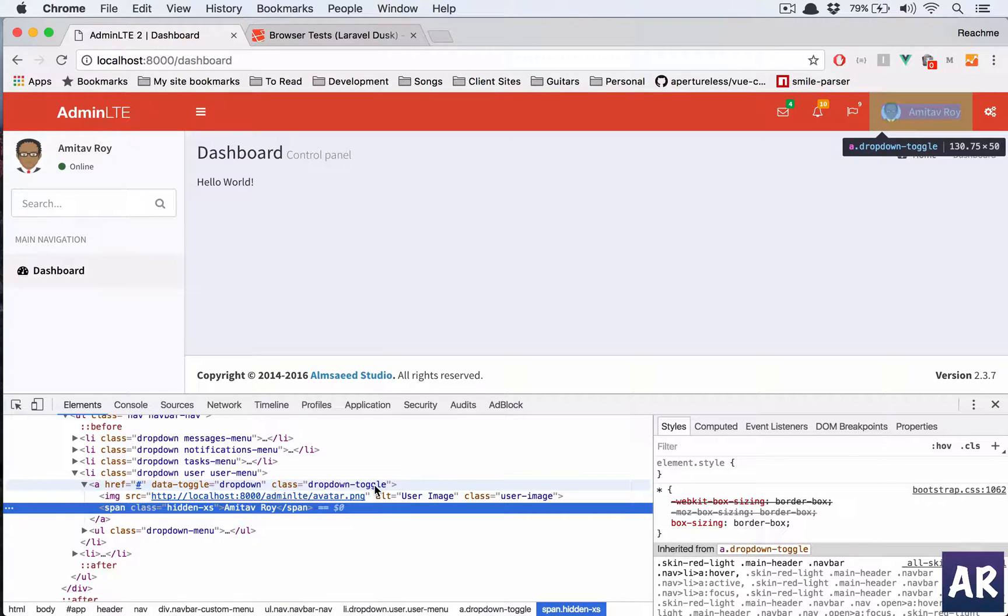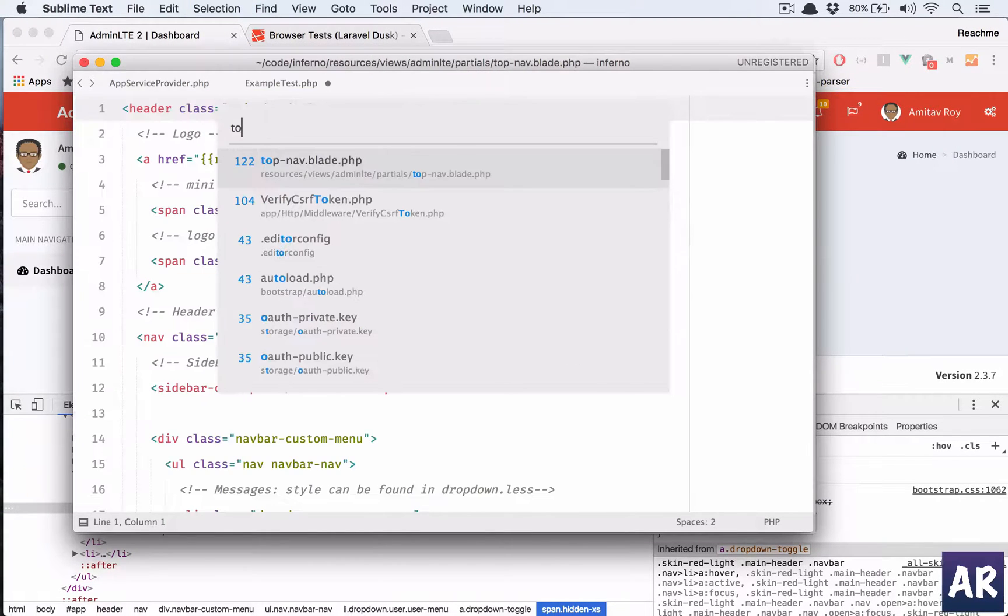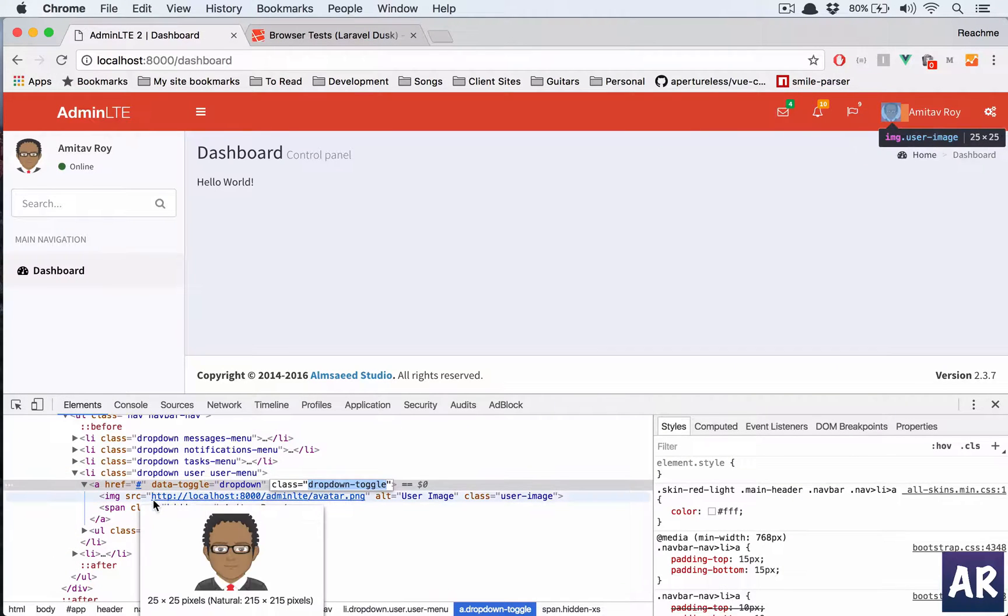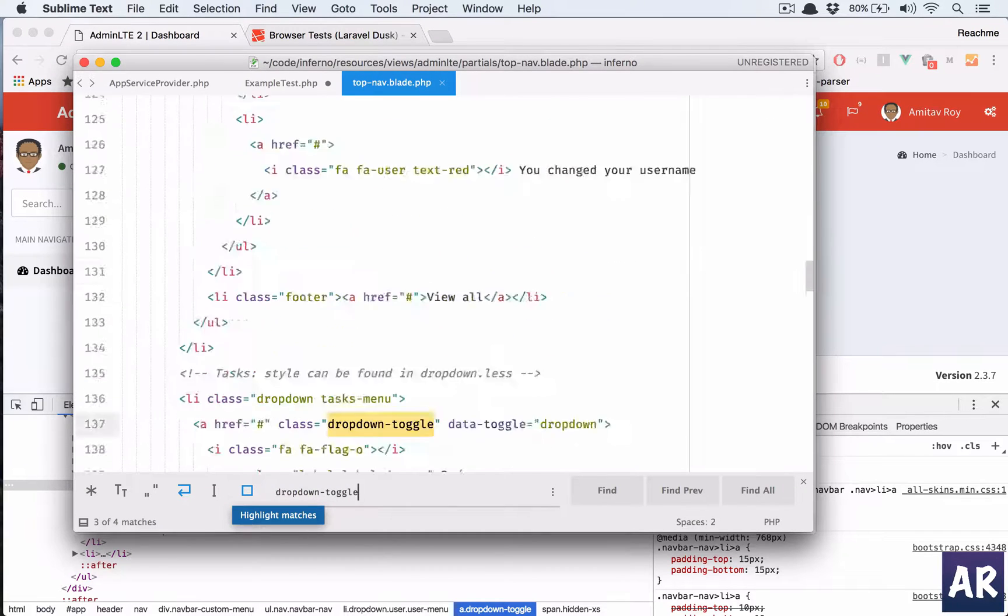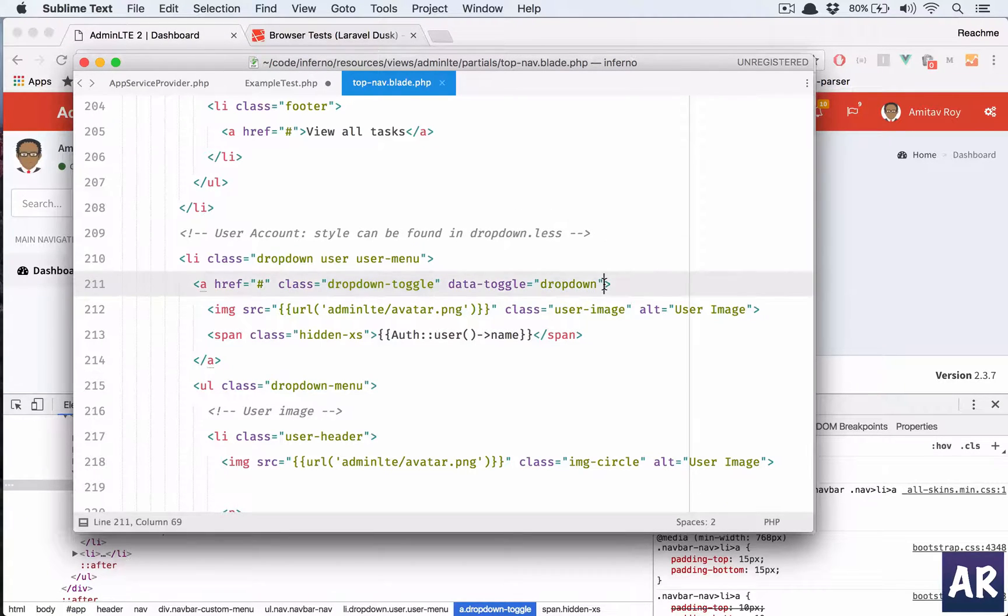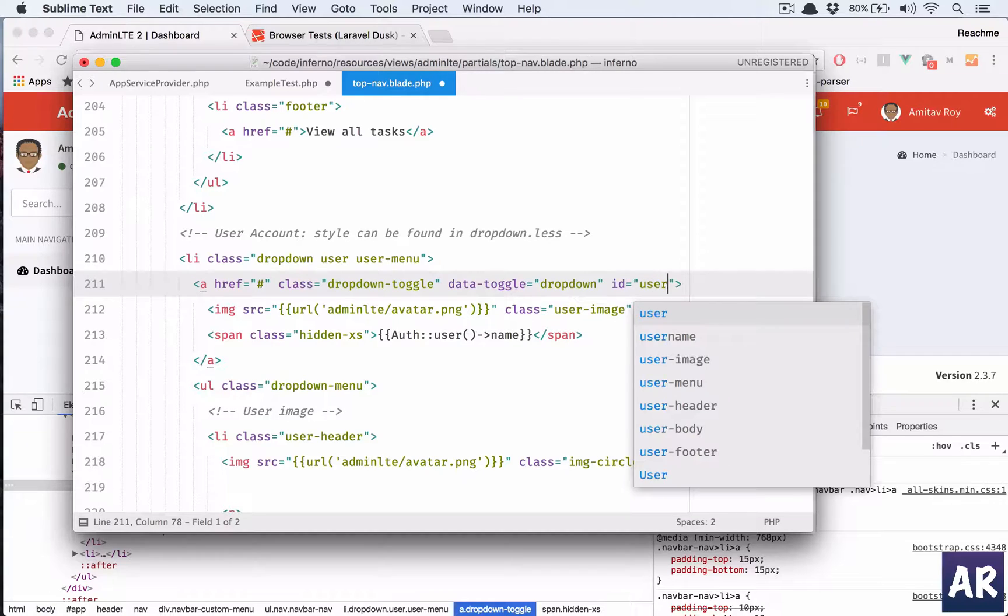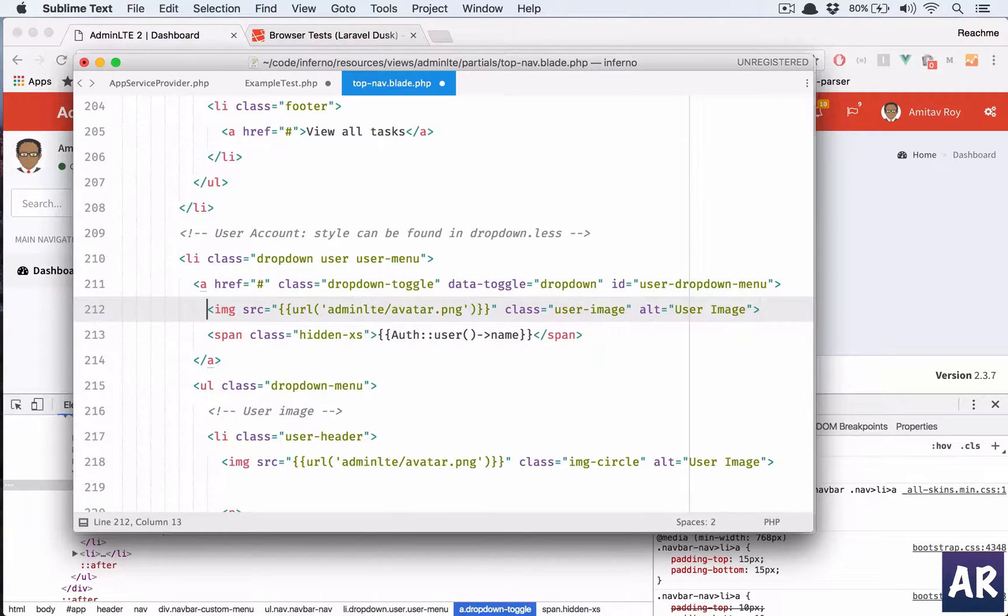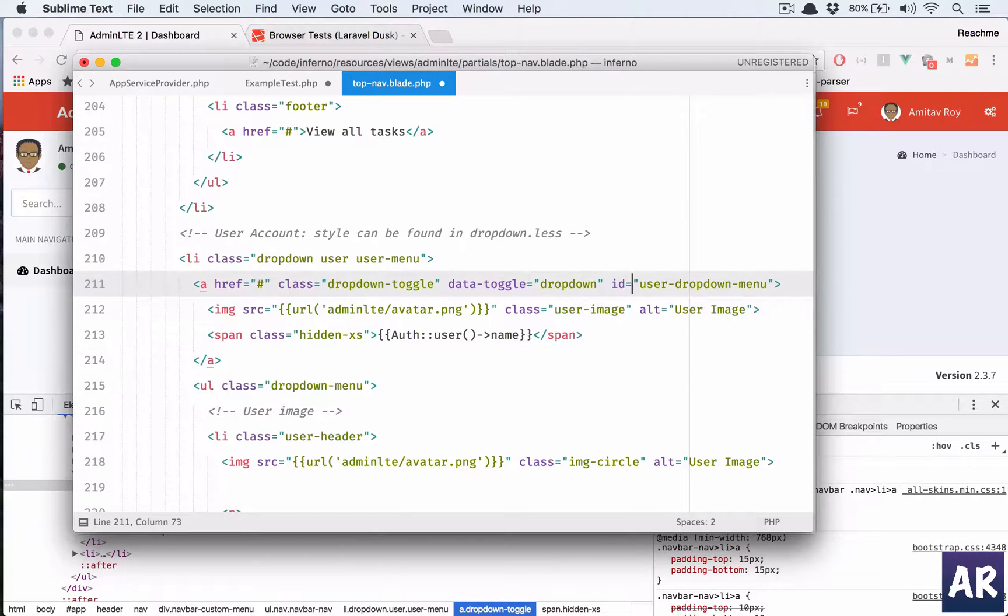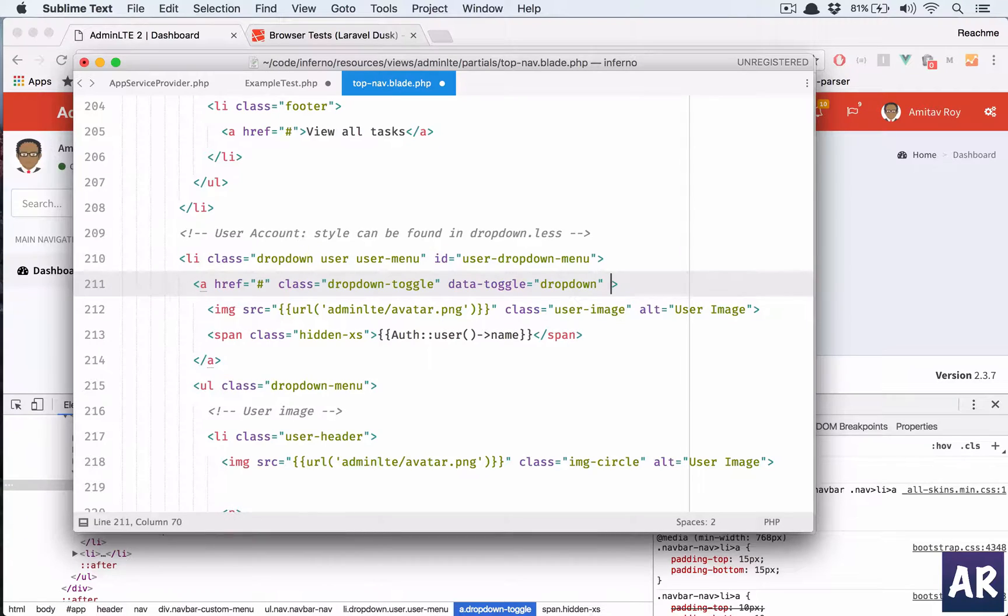So why don't we go to our layout which is top nav blade. In there I have dropdown toggle. Let me search for this. Not this, no no, should have the image. Yeah, this one. User account style can be found in, okay yeah. So in here we will add an id which is let's say, what can it be, user dropdown menu, okay.